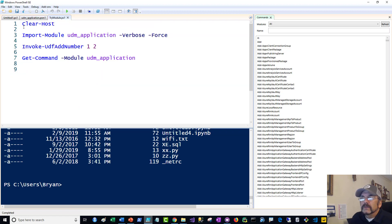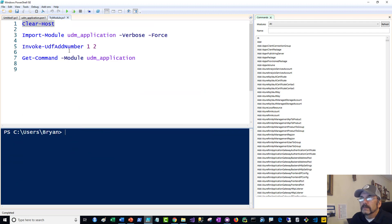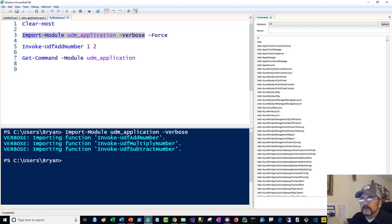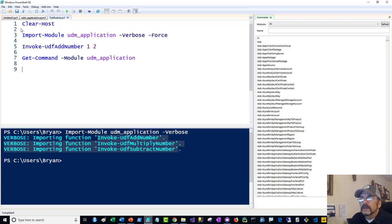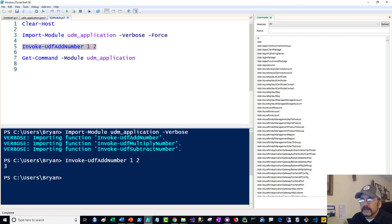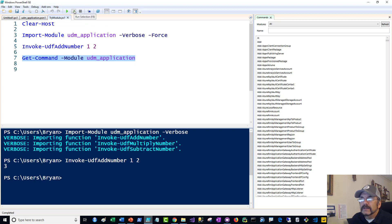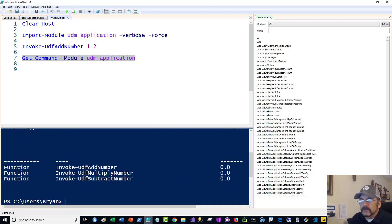Let's try it out. I'll do Clear-Host, then Import-Module with the verbose flag and see what it does. You can see when I use verbose, it actually tells me it's importing these functions. So we know it works. I'll try one of the functions — Invoke — and sure enough, it added one and two. If I want to see what functions are available — or cmdlets, the proper name — you can see these are the cmdlets.